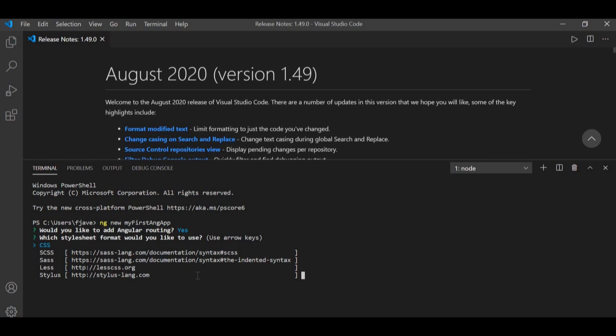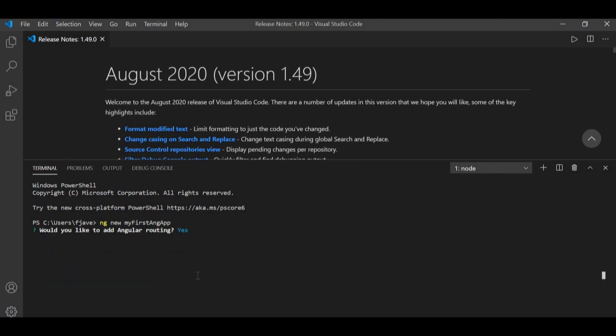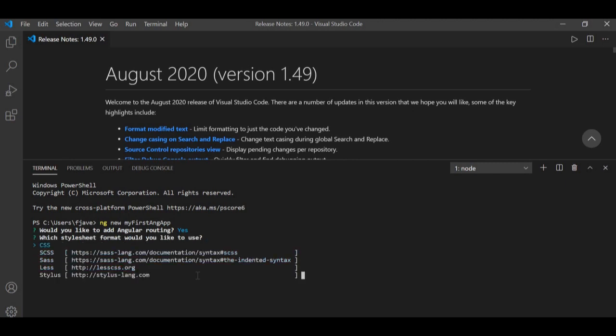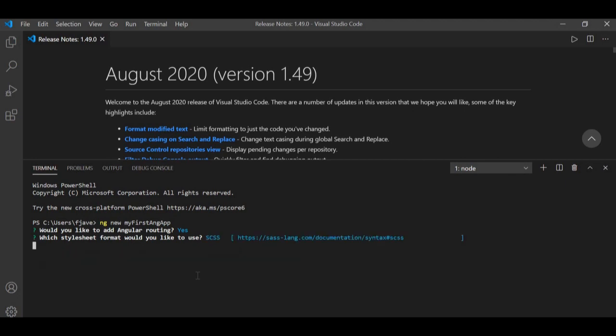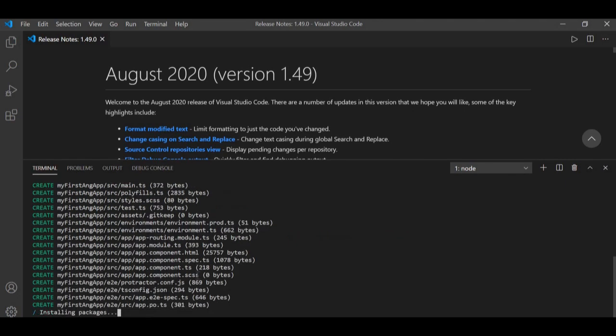Next it will ask what stylesheet format you want to use. You can select from options including SCSS and CSS — use your arrow keys to navigate and press Enter on your choice. I'm going to go with SCSS because that's the one I always use with Angular. Then just wait for it to create the project and finish installing all the packages.